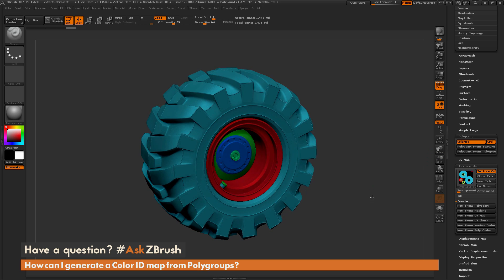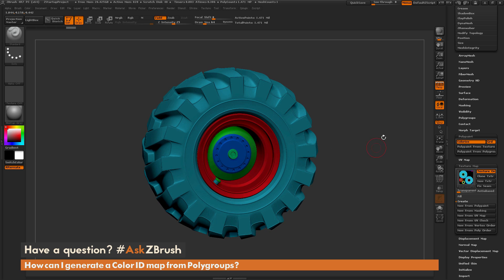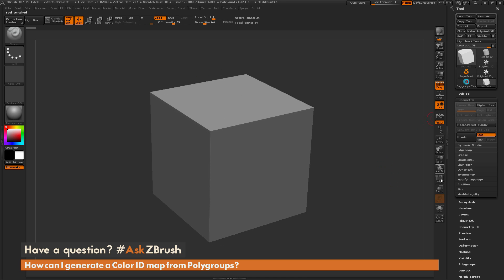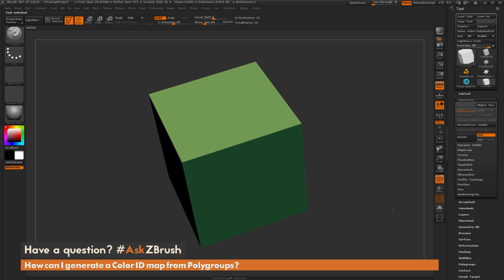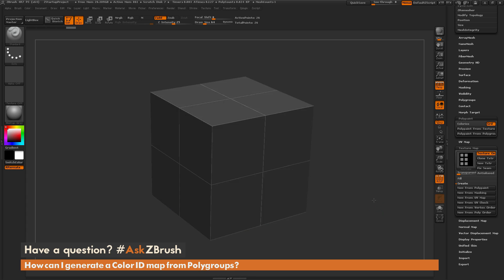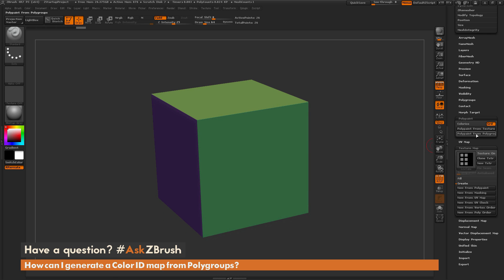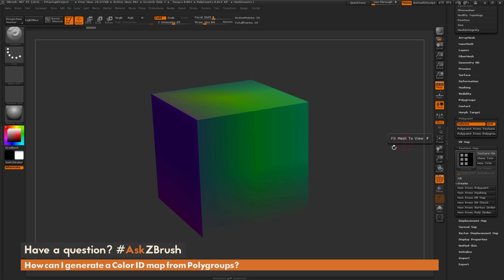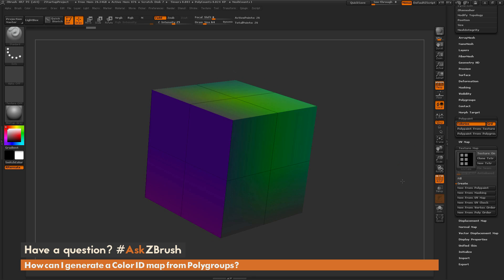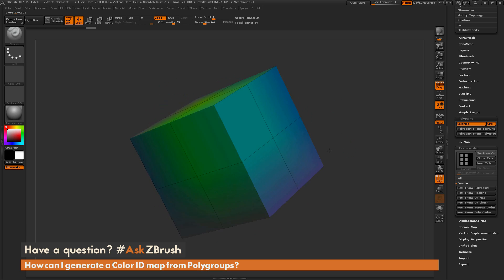Now this mesh did have quite a bit of topology on it, so when converting the polygroups to polypaint it was able to hold that information. But let's say I have a lower resolution model — like this cube here, which has polygroup breakups and UVs. If I click 'Polypaint from Polygroups,' the topology is so low that it doesn't have enough vertices to store all that color information, so you end up with this kind of gradient box look.